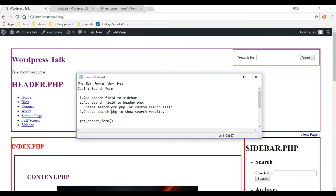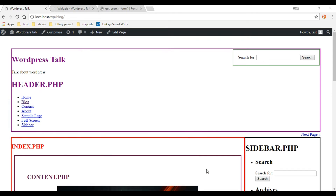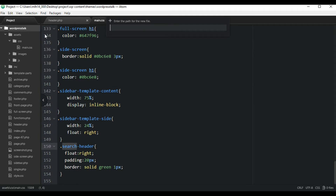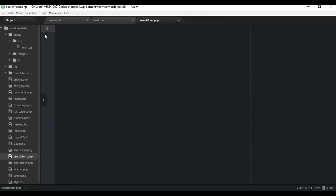Now let's customize our searchform.php. If you want to get rid of the button, change text, or make the form look totally different, you create a brand new document. Let's go back to the code editor and create that file right at the root of our theme — call it searchform.php. Once this document exists, WordPress will use it instead of the standard search form.